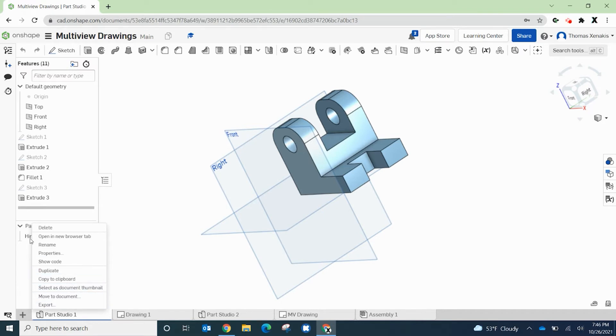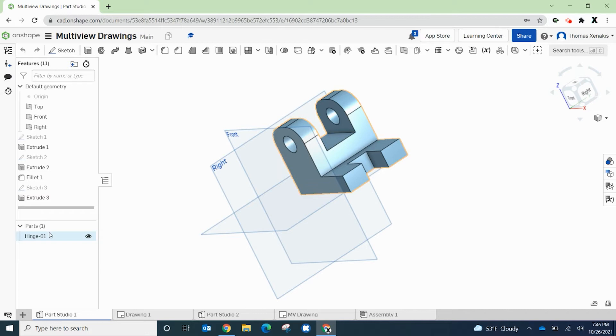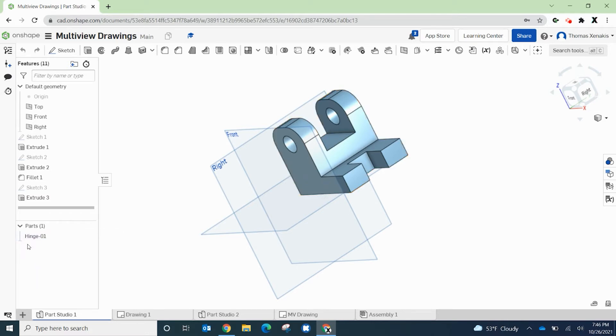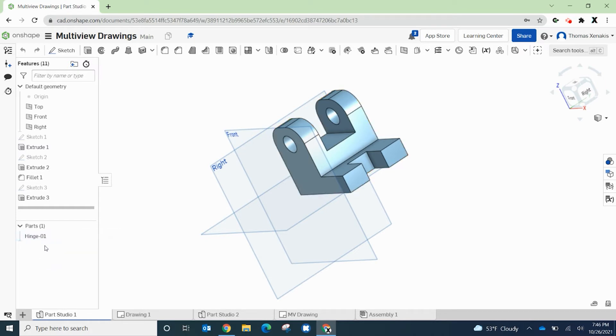You can create STL files for those individual parts, but what you should really be having right now is a single part. If you have multiple parts in your part studio, it's probably a modeling issue that you didn't mean to do that intentionally at this point.